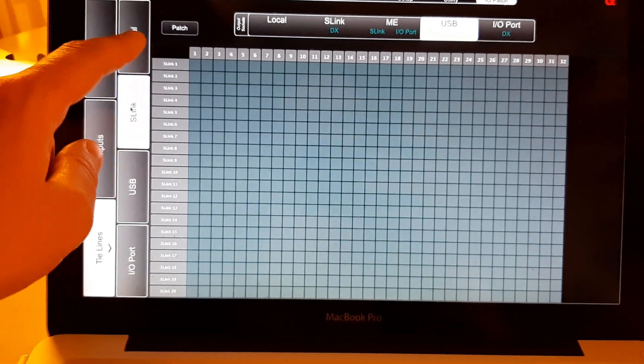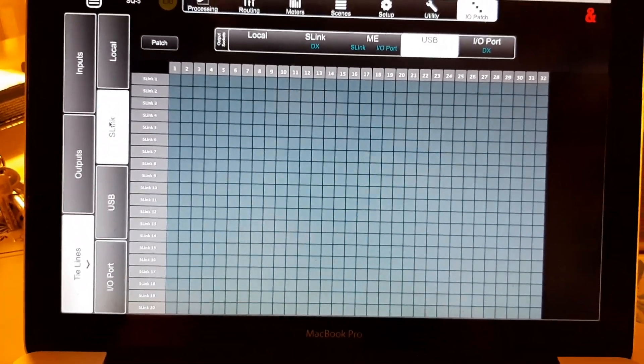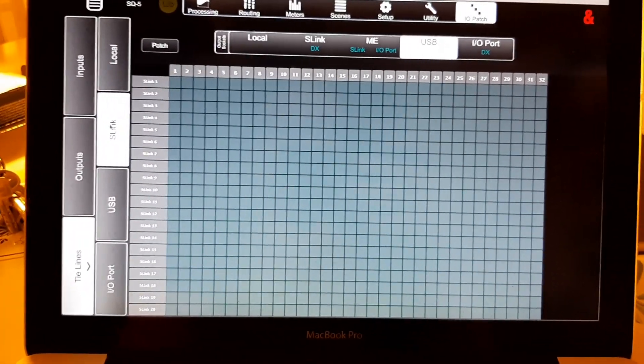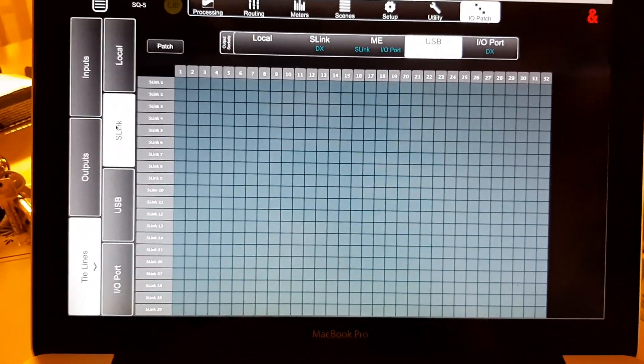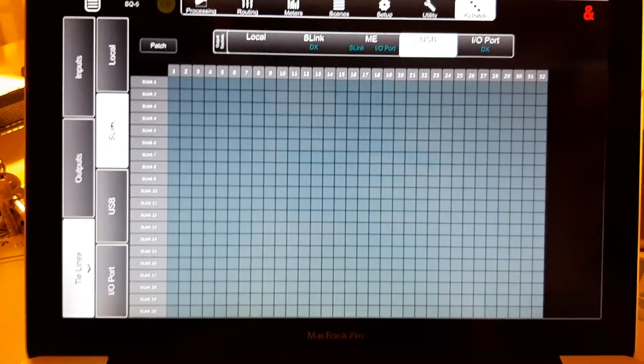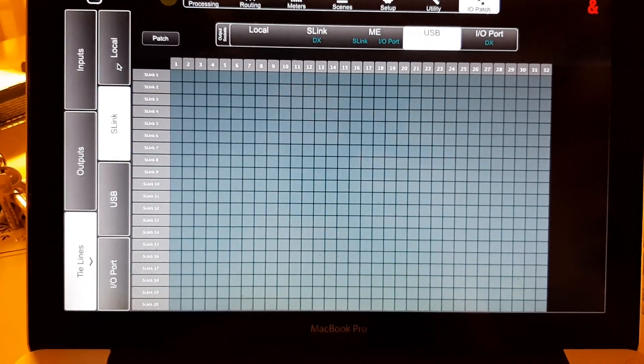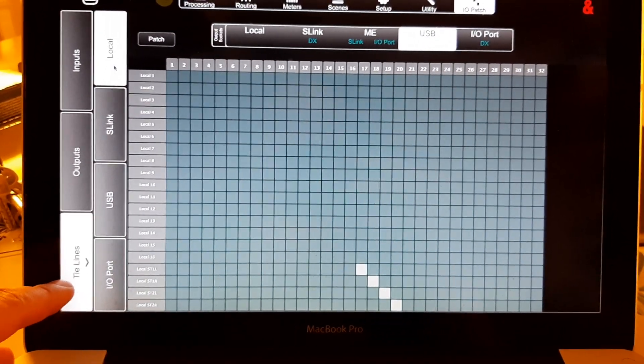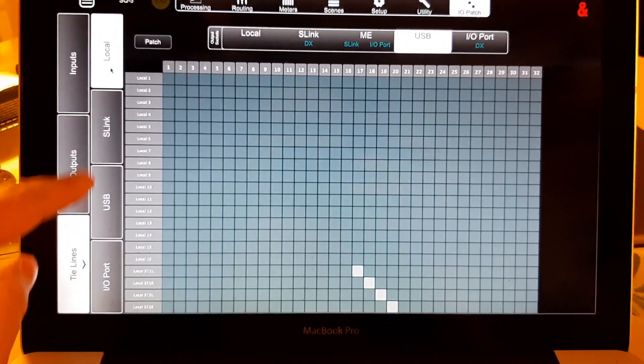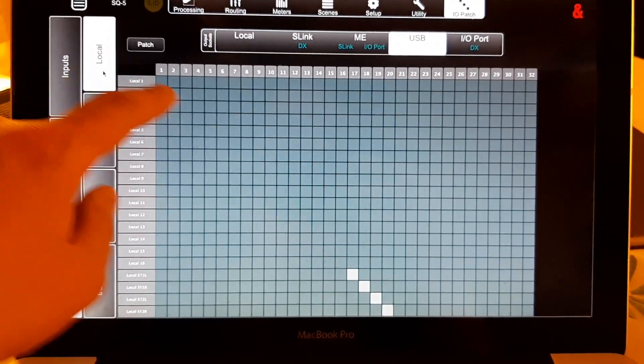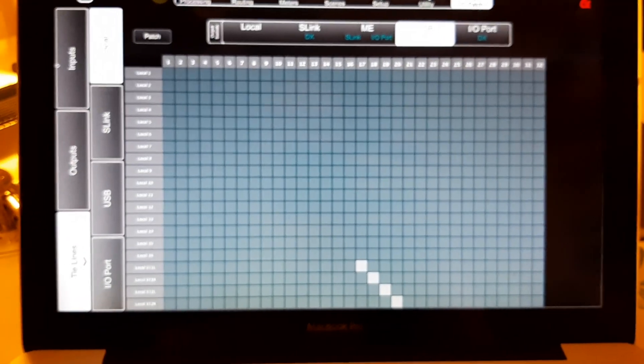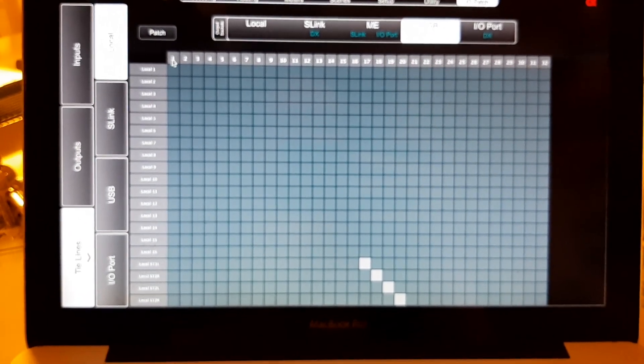Depending on where you got your inputs from, so let's say you have, you use the 16 inputs from your board, this will be the setting: tie lines, local, and you want a USB, meaning there they go. So, and now you have to do the patching.